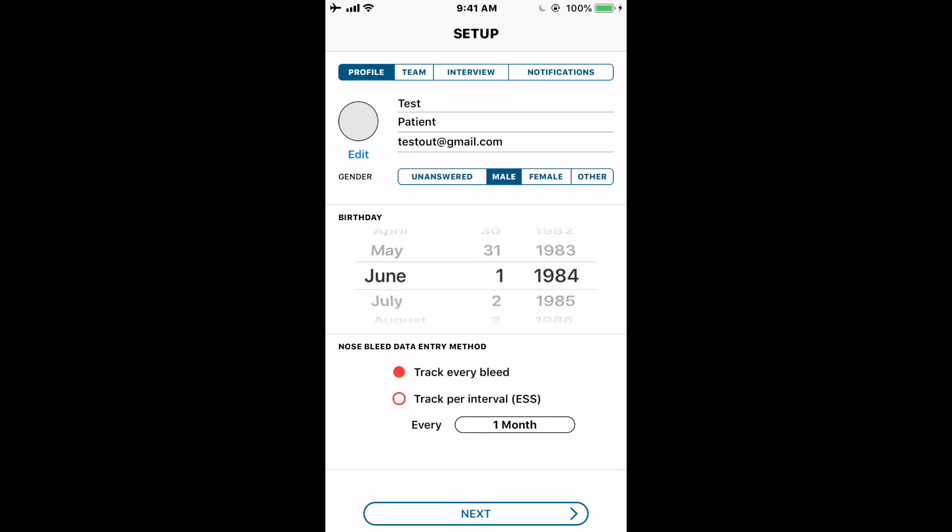What's the difference between 'Track Every Bleed' and 'Track Per Interval'? Track Every Bleed allows you to record specific information about each bleed — for example, if you bleed three times in a day. This option is for patients in a research study or those who want a very accurate log of their condition. We encourage you to talk to your physician, as they may have a preference. Track Per Interval has been the common way physicians have asked patients — for example, 'What's happened over the last month?' That's what most doctors ask because a tool like this hasn't really existed before.